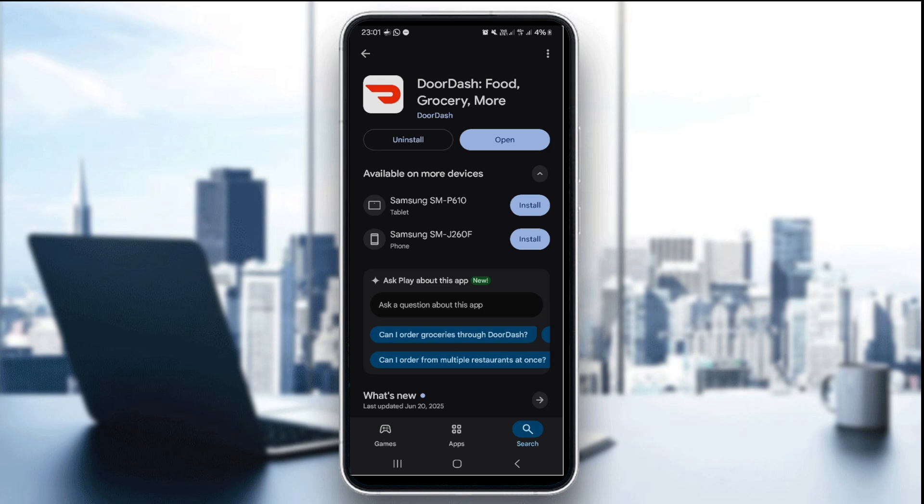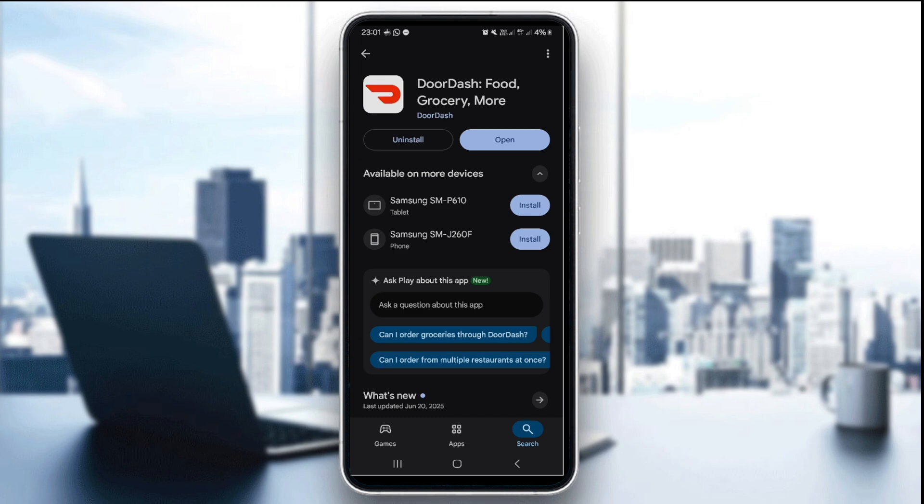If this doesn't work and the issue persists, try contacting DoorDash support by visiting help.doordash.com or use the in-app help feature.